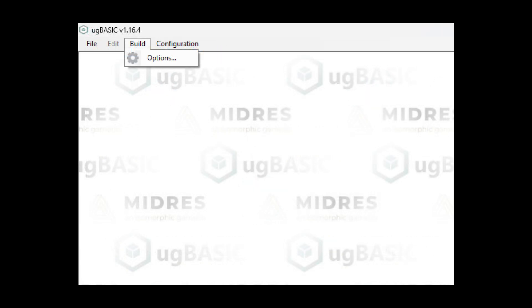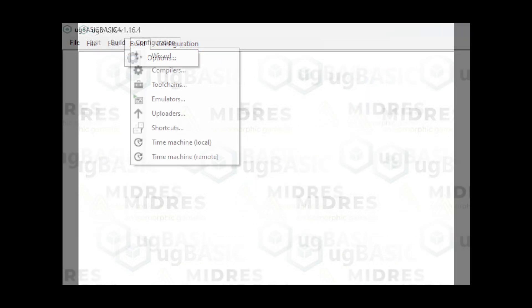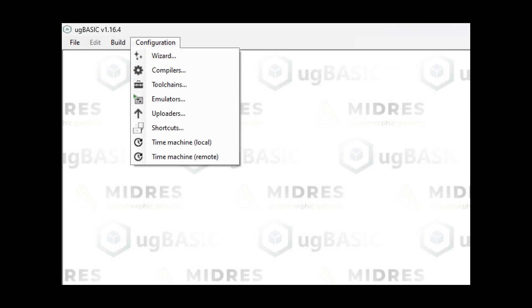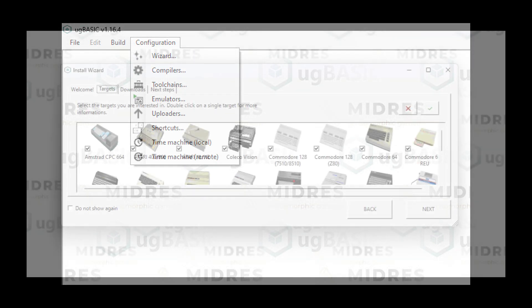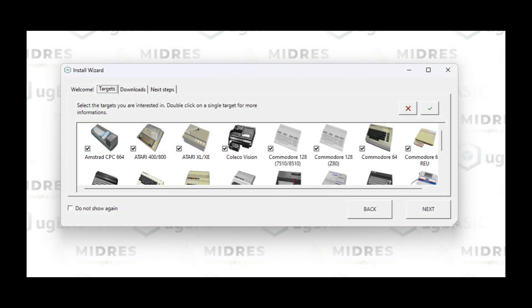The build menu will be used when we want to test out our code. The configuration menu includes the install wizard that allows you to pick the systems you want to target. We've already done this, but as you can see, you can add systems anytime you want to.